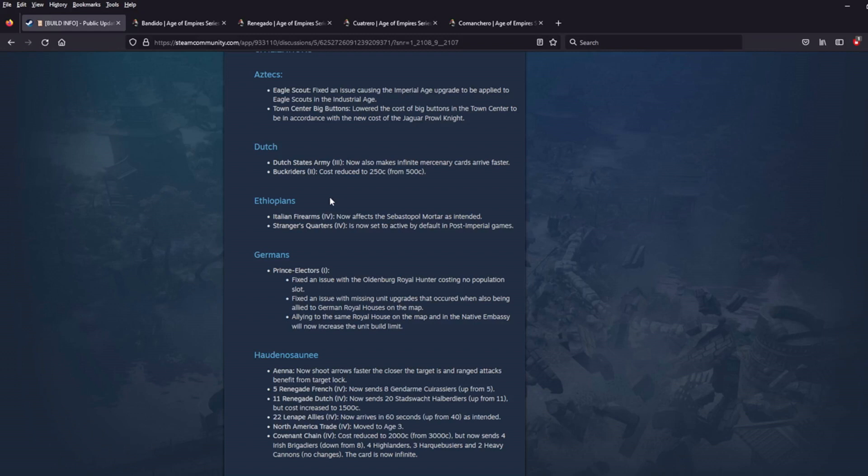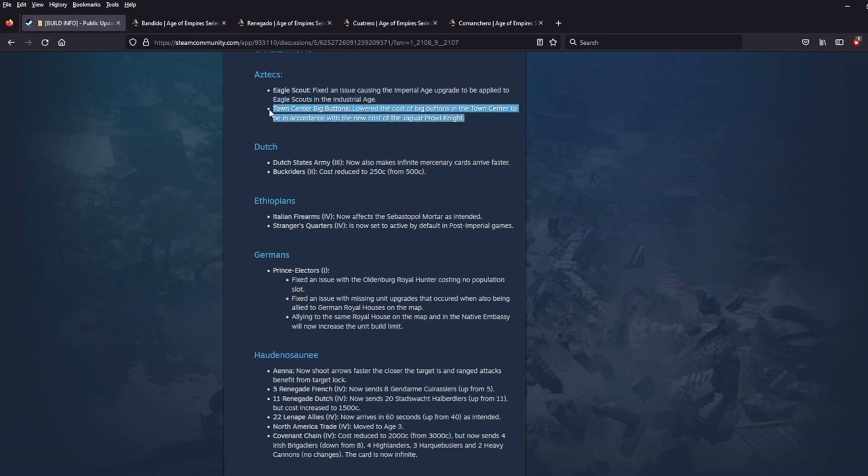Aztecs. Eagle Scouts. Fixed an issue causing the Imperial Age upgrade to be applied to Eagle Scouts in the Industrial Age. Town Center Big Buttons. Lowered the cost of Big Buttons in the Town Center to be in accordance with the new cost of the Jaguar Prowl Knight. Really cool. I think I saw a post on this on the Reddit the other day where they were talking about how the Tier 2 and 3 versions of the Big Buttons were just, you were actually spending more resources than what you were getting. It was just a waste to actually research those techs. So looks like they've been fixed now. So that's really good news for the Aztecs.